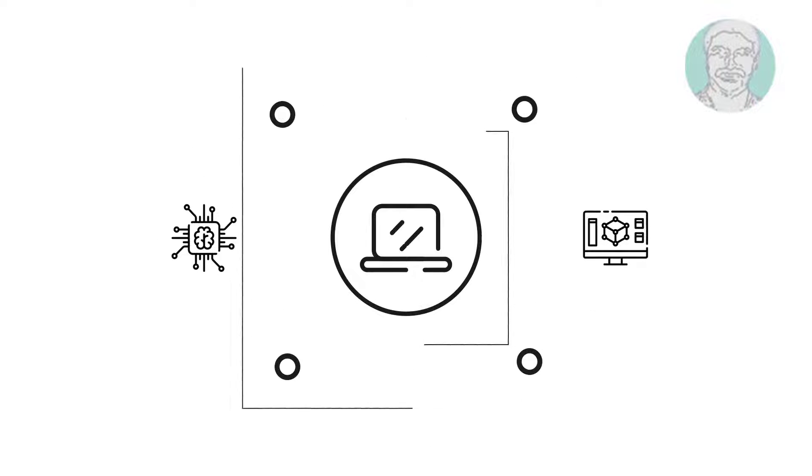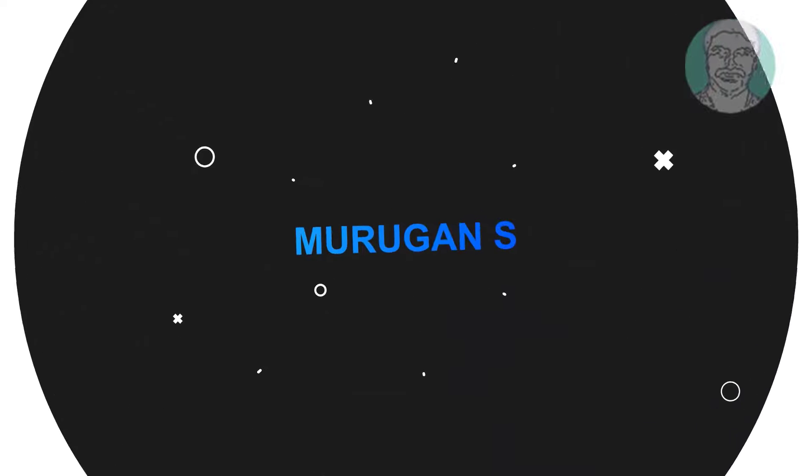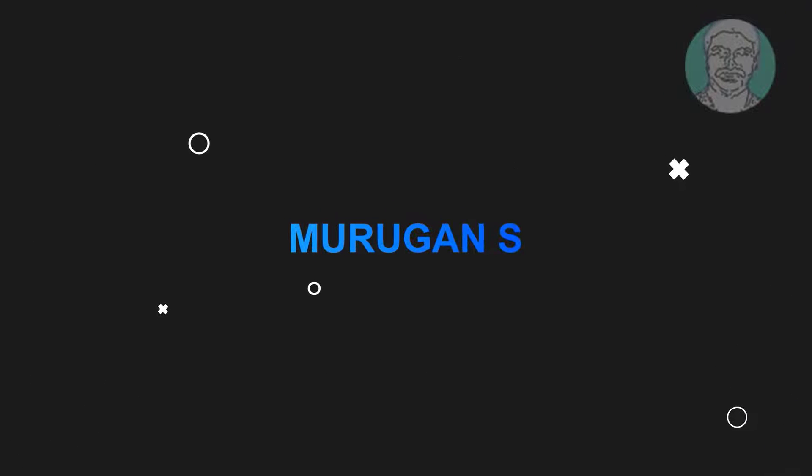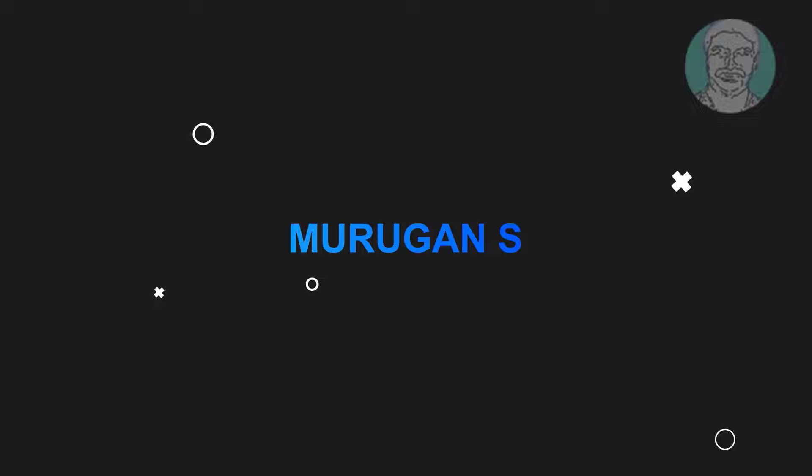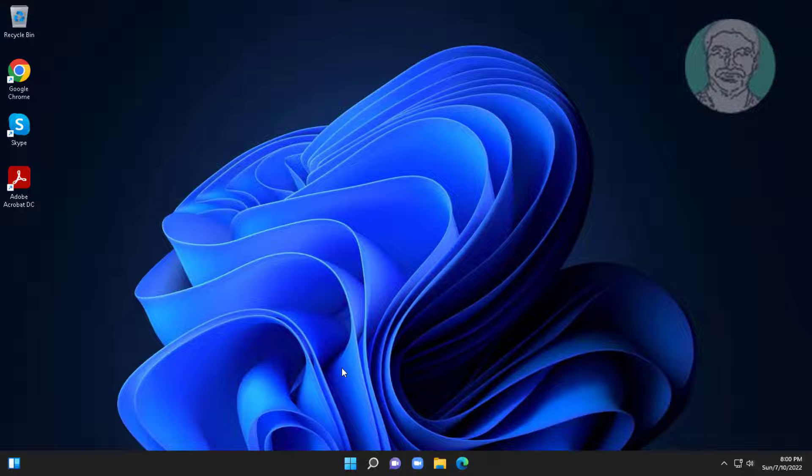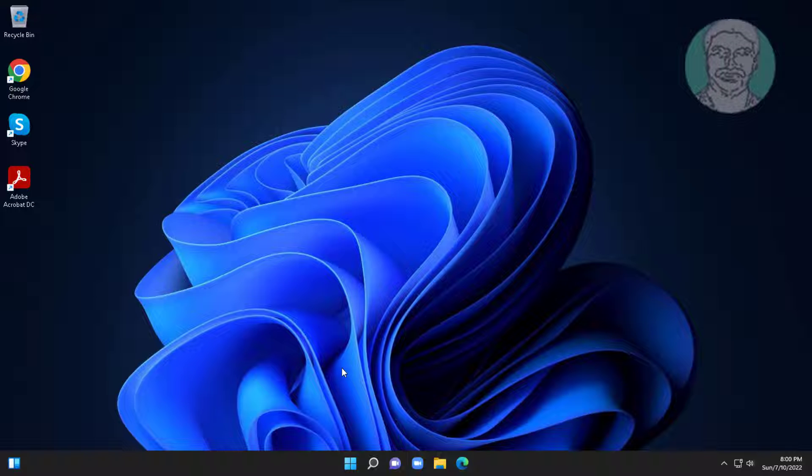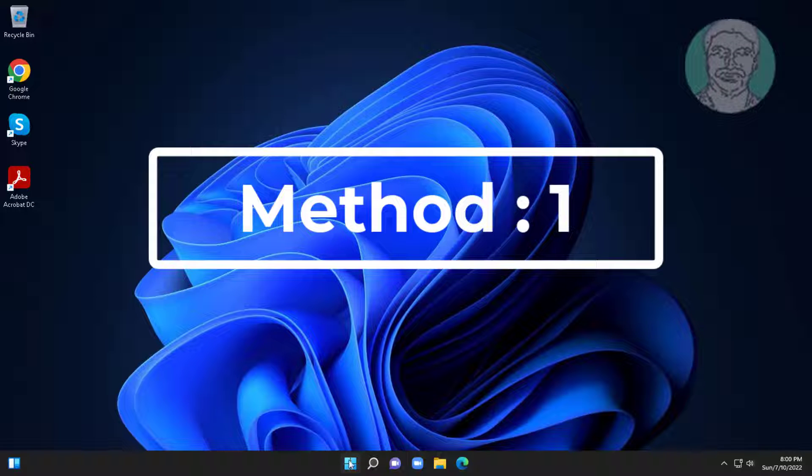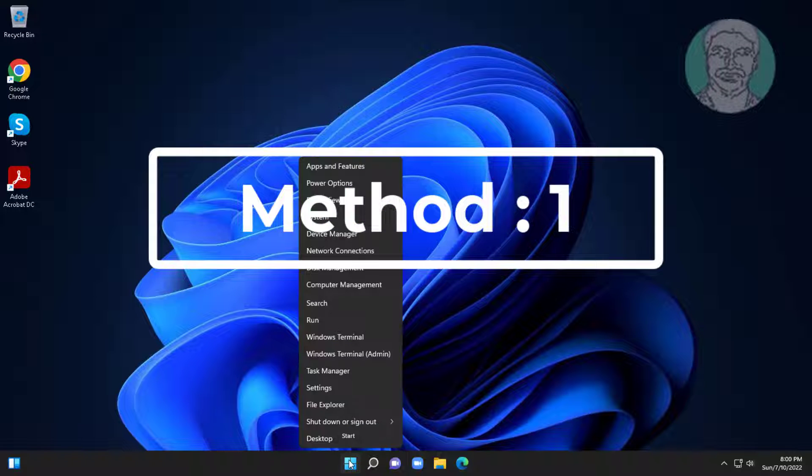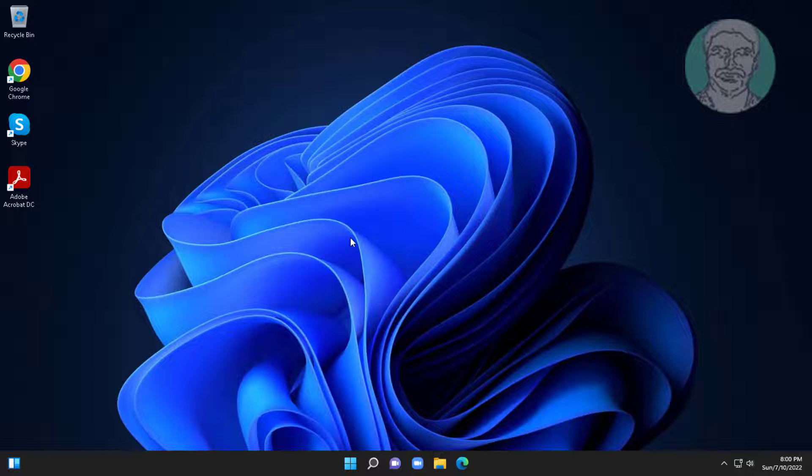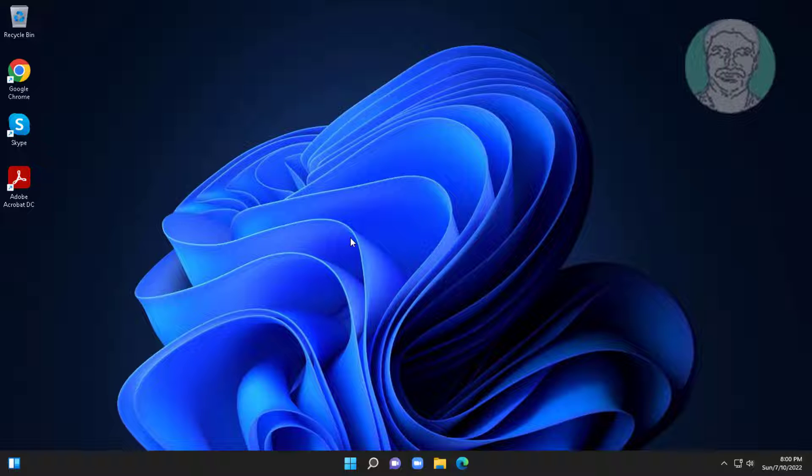Welcome viewer, I am Murigan S. This video tutorial describes how to fix screen flickering in Windows 11. First method is right-click start button, click device manager.